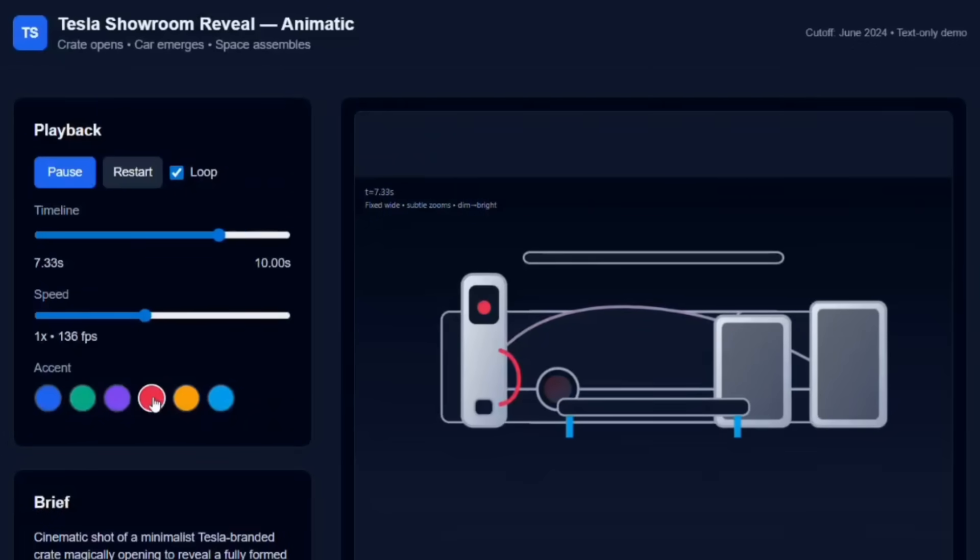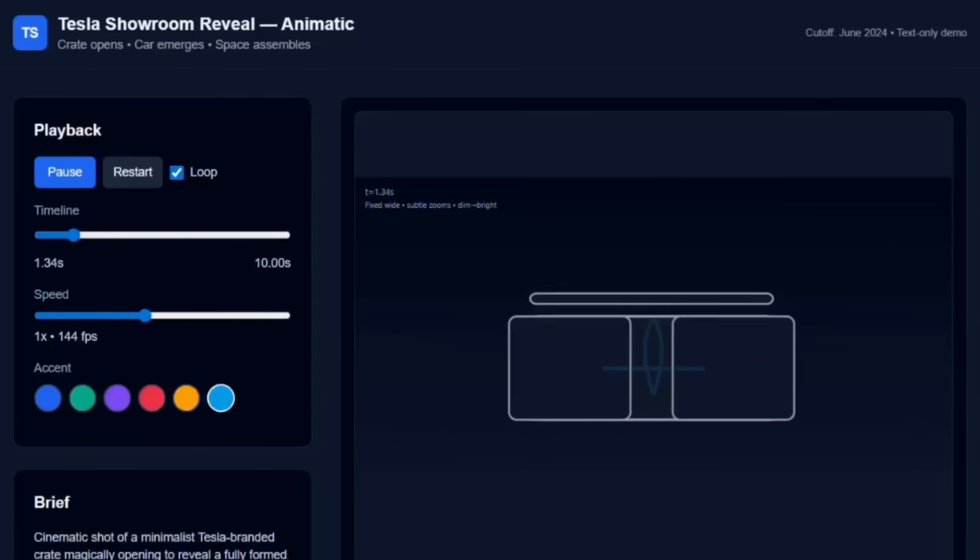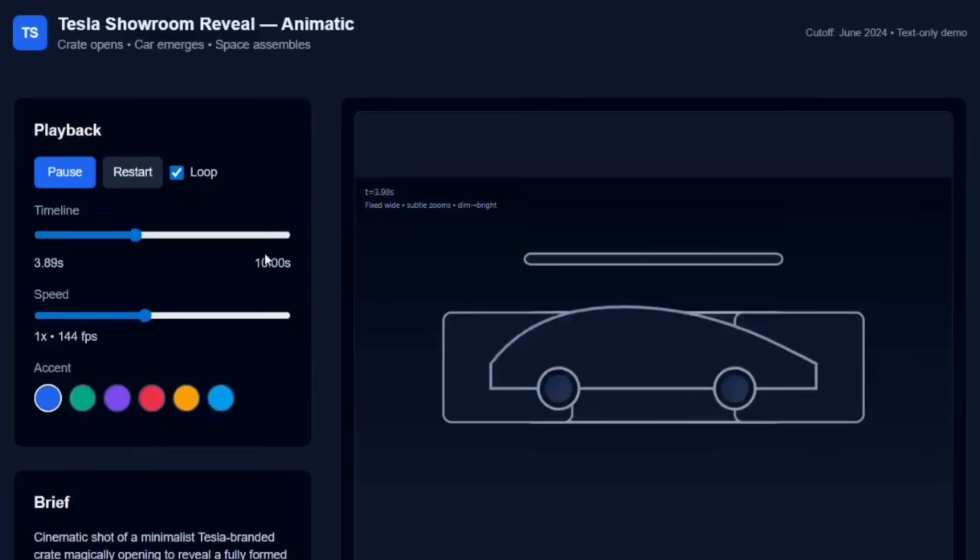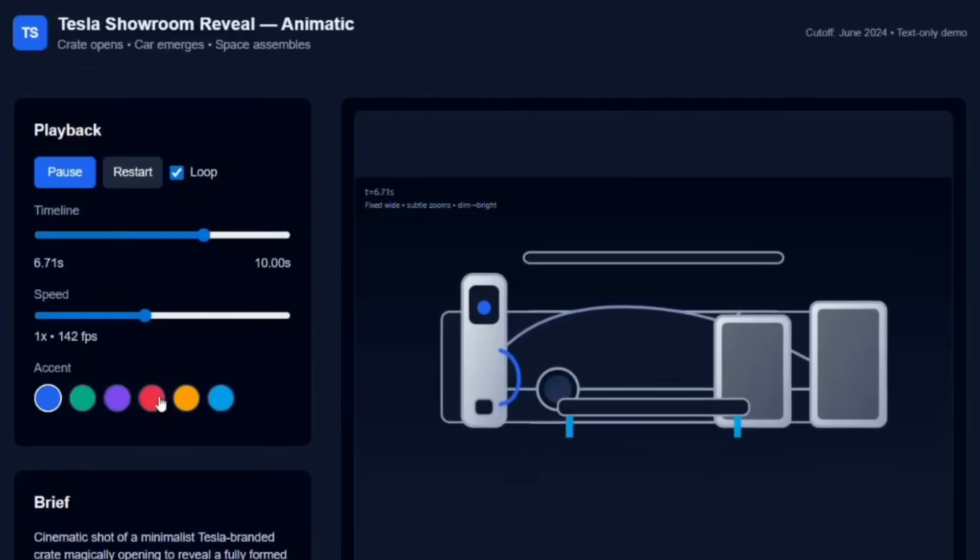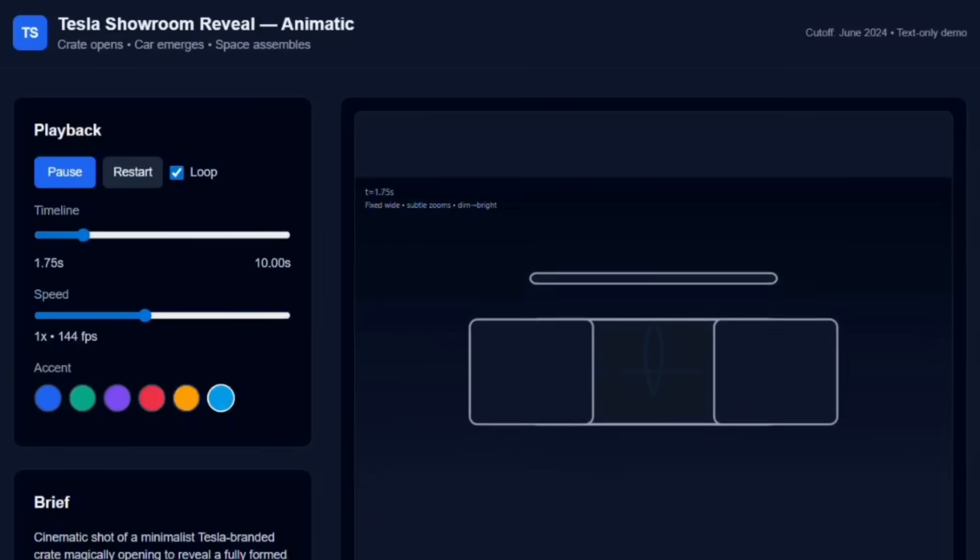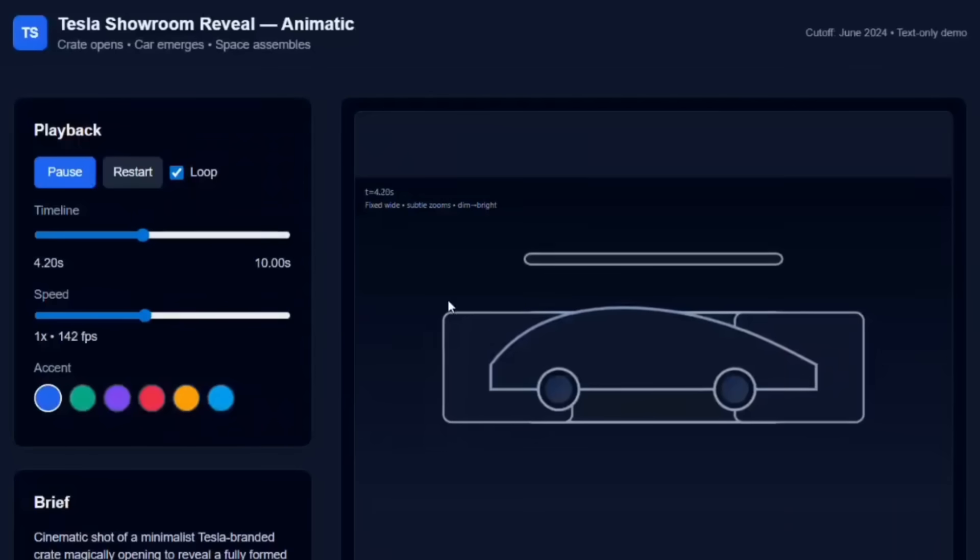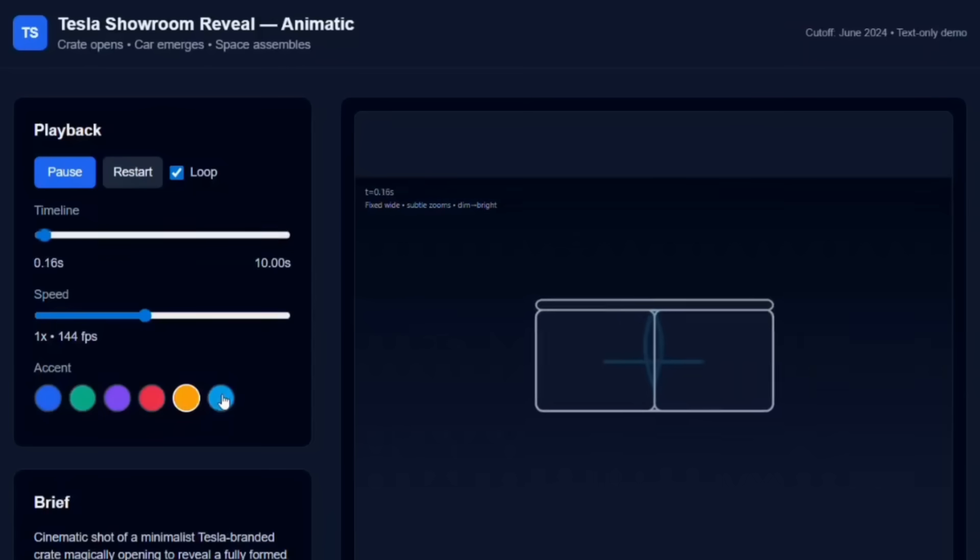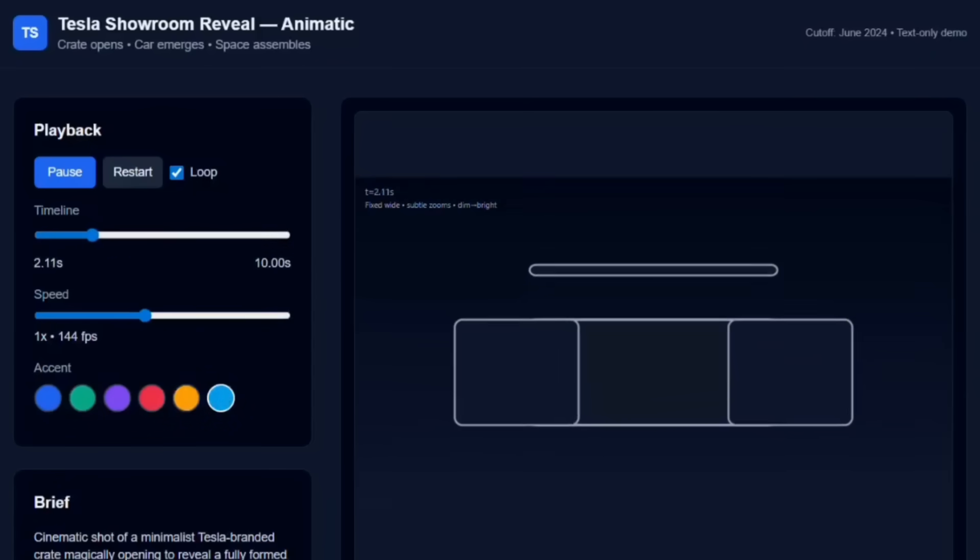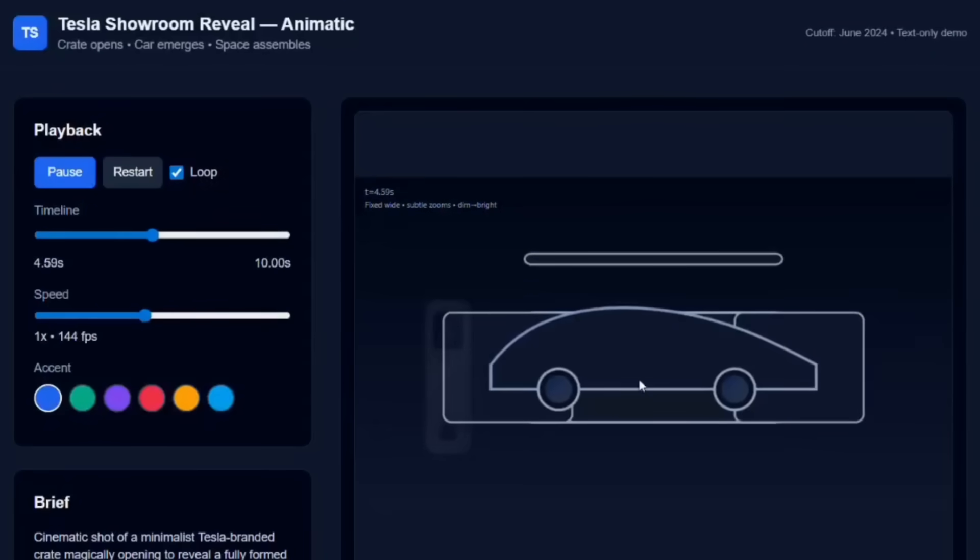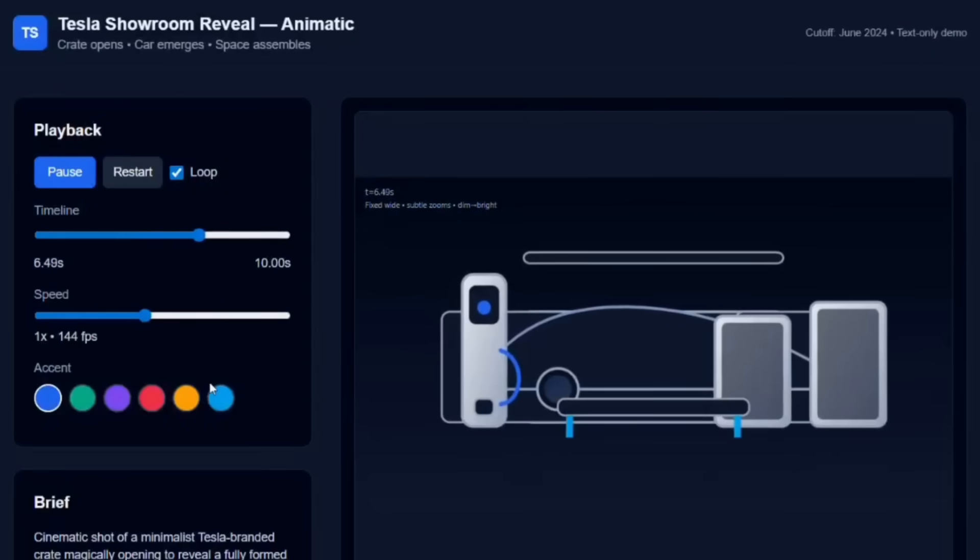First up, we have Lobster. In this case, it was able to develop this Tesla showroom reveal animation, and it prompted this up in one single prompt. You can see that you can change the accents of the different tech, charging station, the timeline, and you can even change the simulation speed. This is actually pretty cool because it was able to create this cinematic level storytelling for this animation, which optimized for different visual production pipelines.